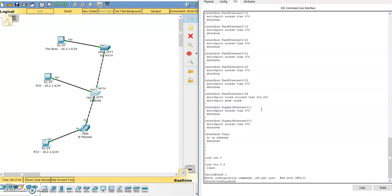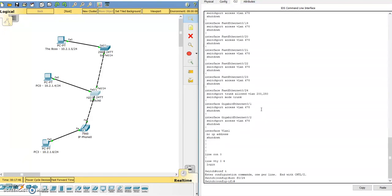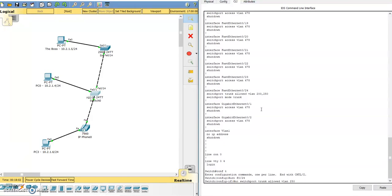And the way to do that, interface fastethernet 0/24. What we don't want to do, we don't want to say no switchport trunk allowed vlan 250. That's not the correct command. That will remove all of the VLANs that you have configured. Definitely don't do this in production.